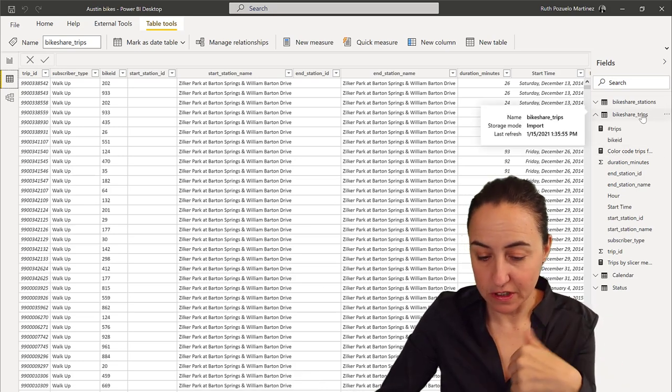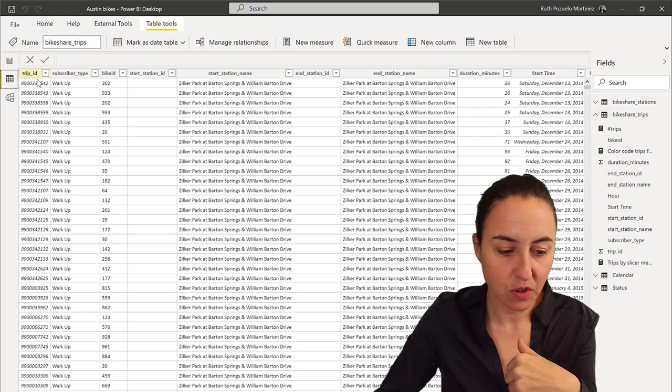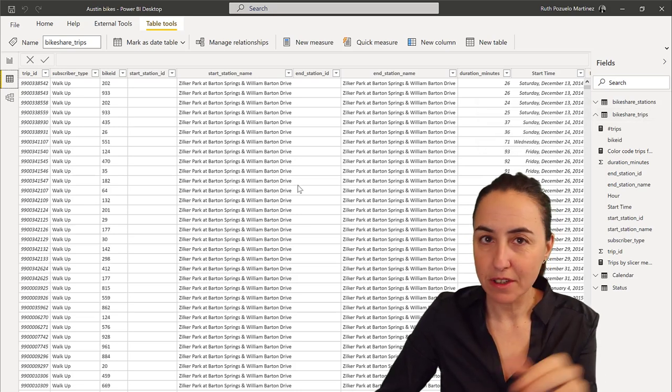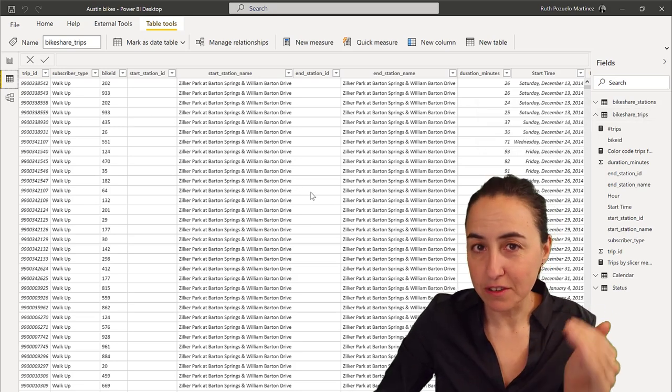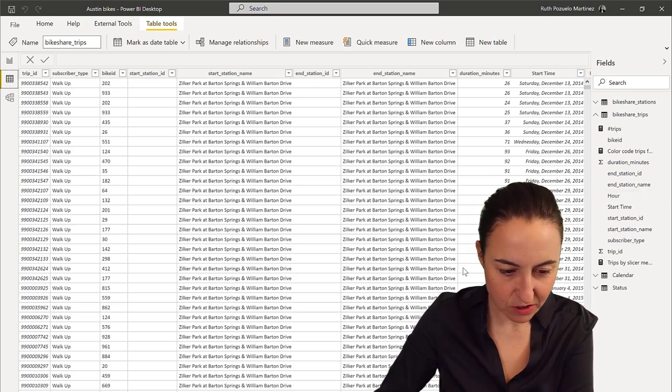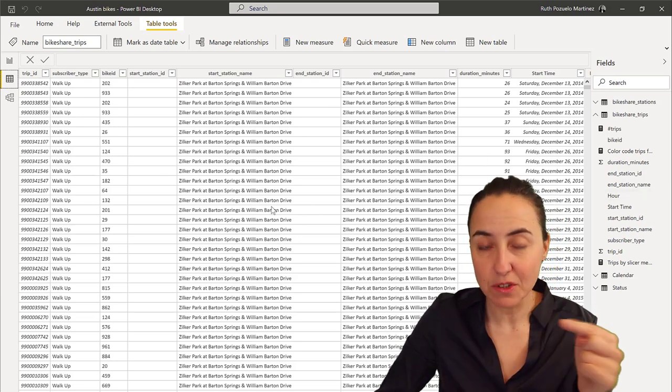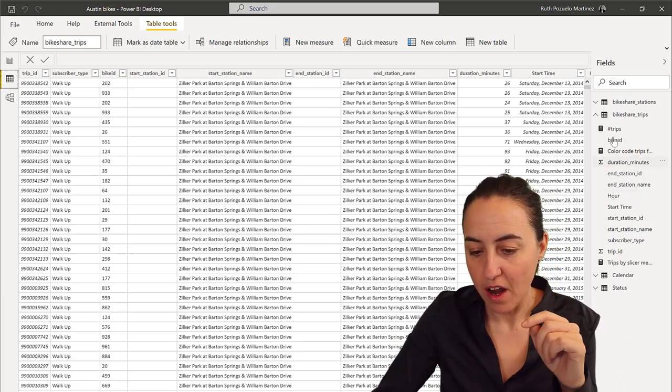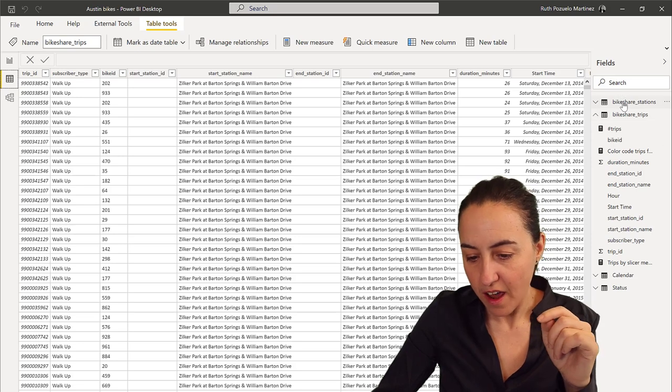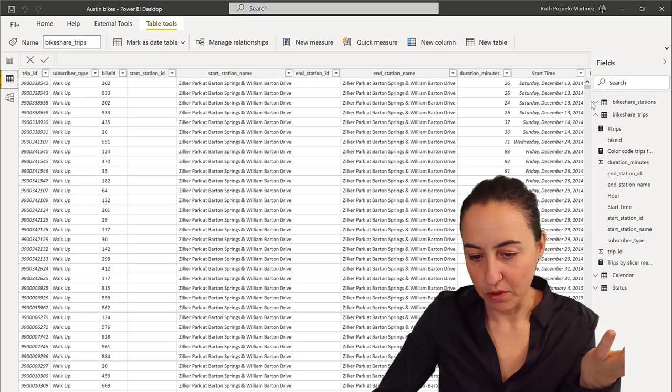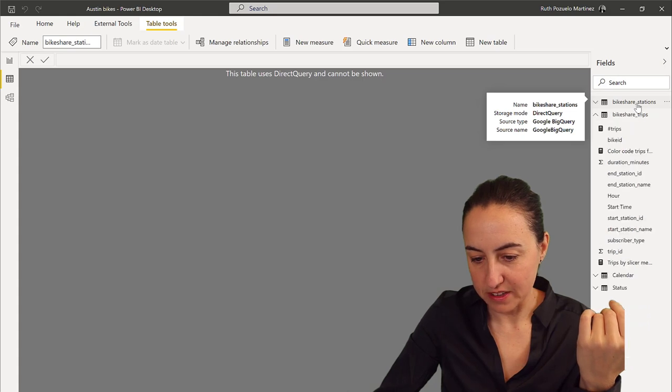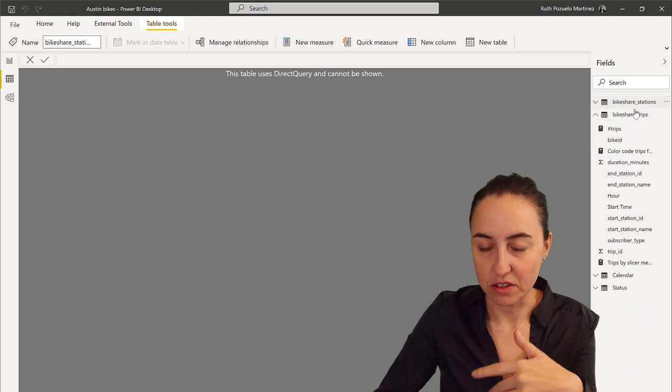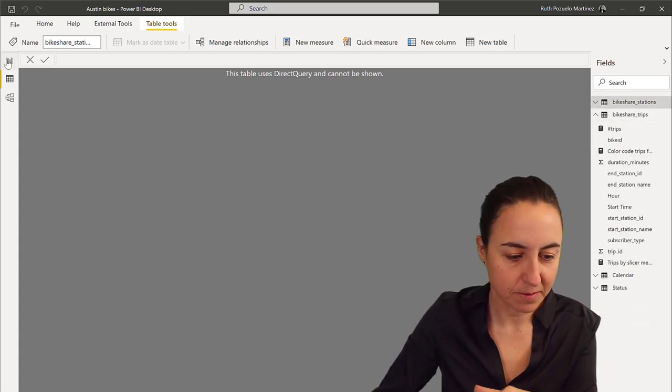I have two tables that are important for this exercise. I have a bike sharing trips table that contains every single trip that somebody has booked. You can see the trip ID, so every individual trip is important for later.